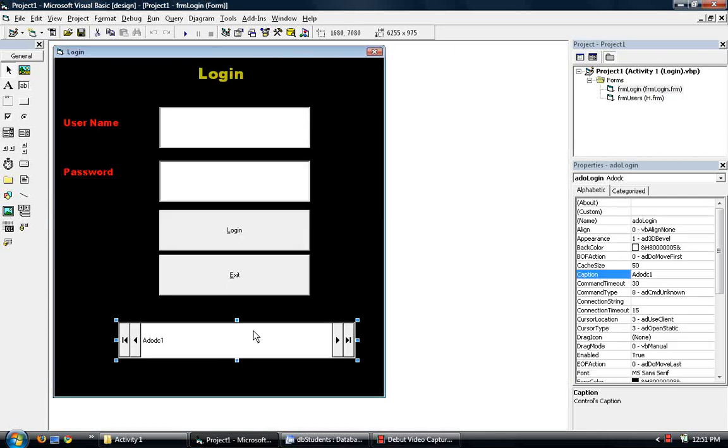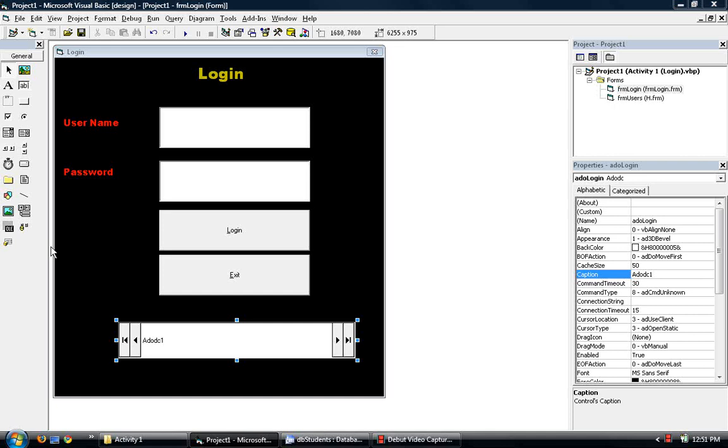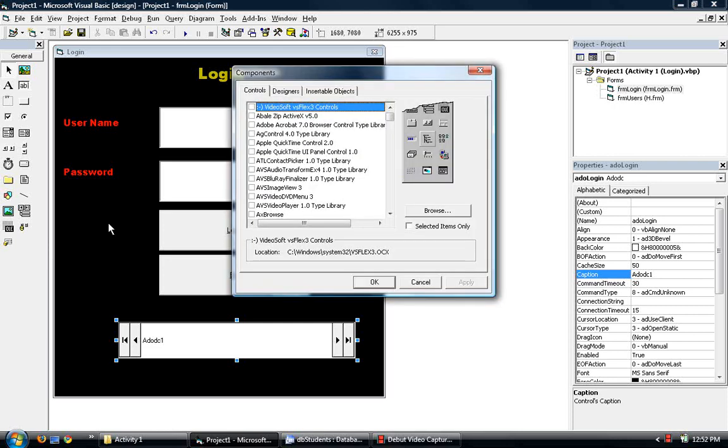Now you see the ADO control here. Sometimes when you load your Visual Basic, it's not here on this toolbar. So if that is the case, you just right click on an empty space, go to components. Peter is running a little slow.